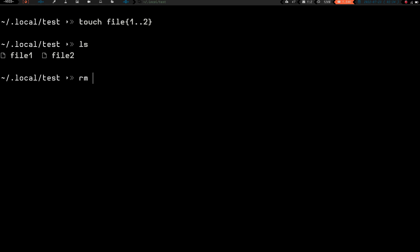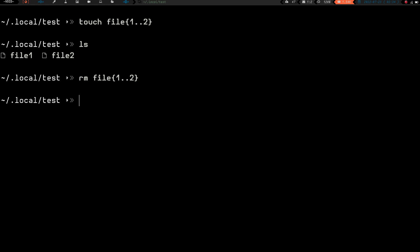Now let's go ahead and remove those. If we do rm and use the curly braces — rm file{1..2} — and hit enter, then do an ls, we can see we have deleted both files.